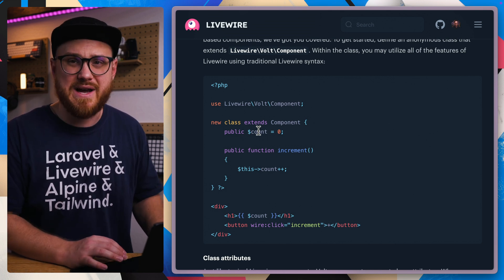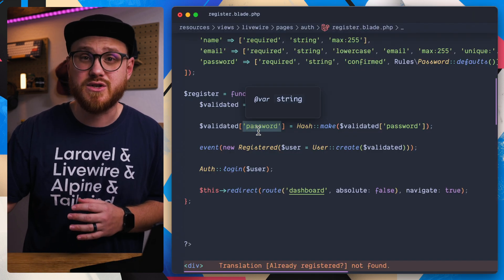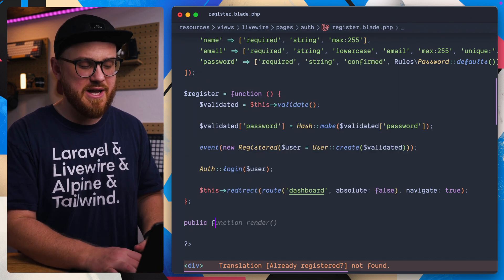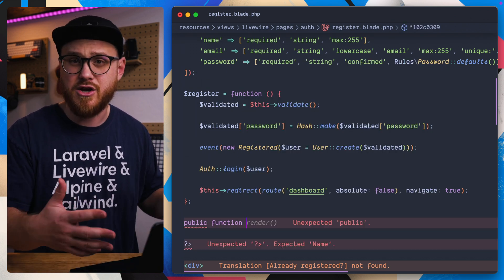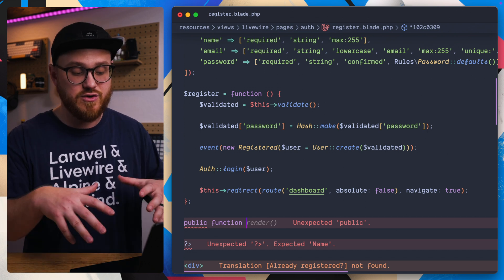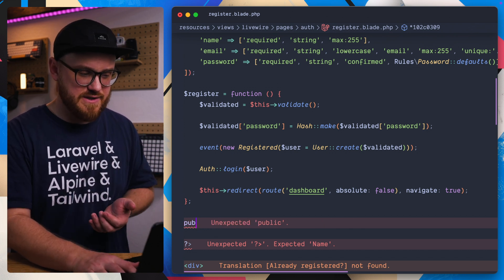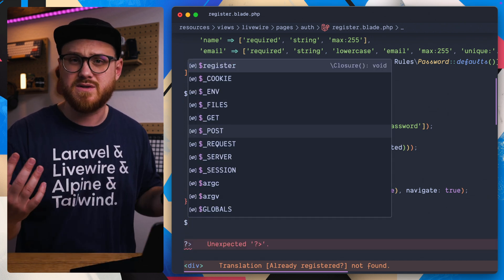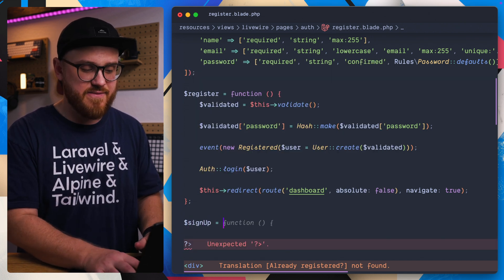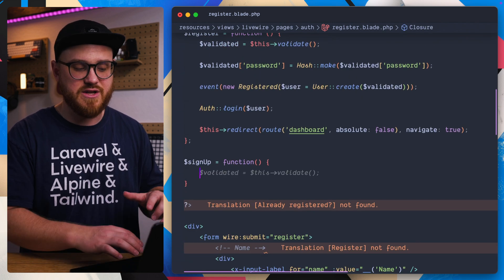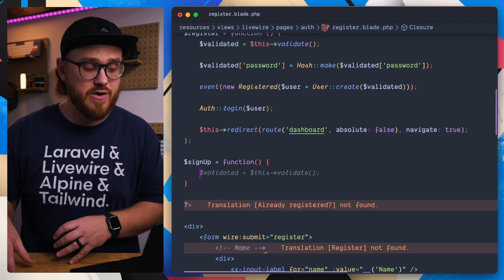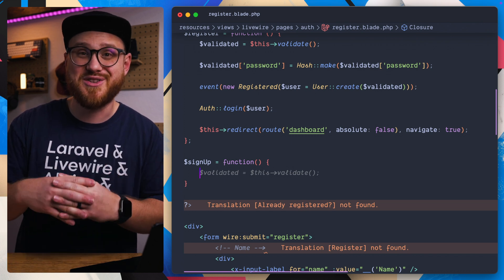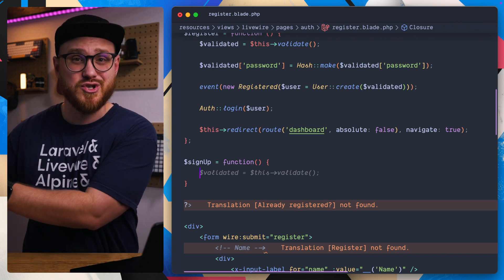The functional syntax does have a few quirks you need to know. In the class-based syntax you'd write something like a public function followed by the function name. But within the functional syntax, any function is just started with a dollar sign — so if I want a sign-up function, that automatically becomes a callable function. All of this is PHP code that is essentially transpiled into a traditional class-based structure at build time.